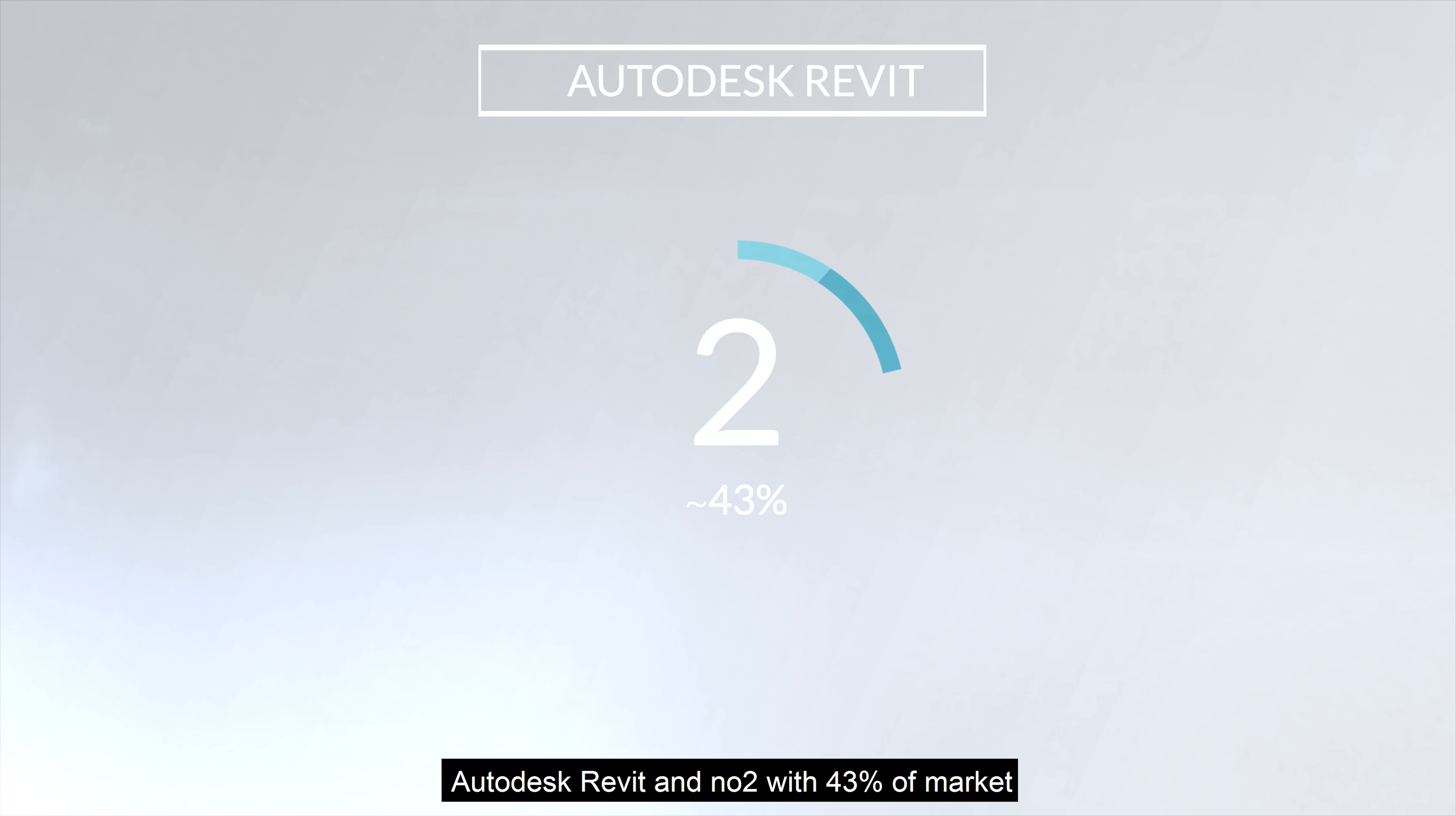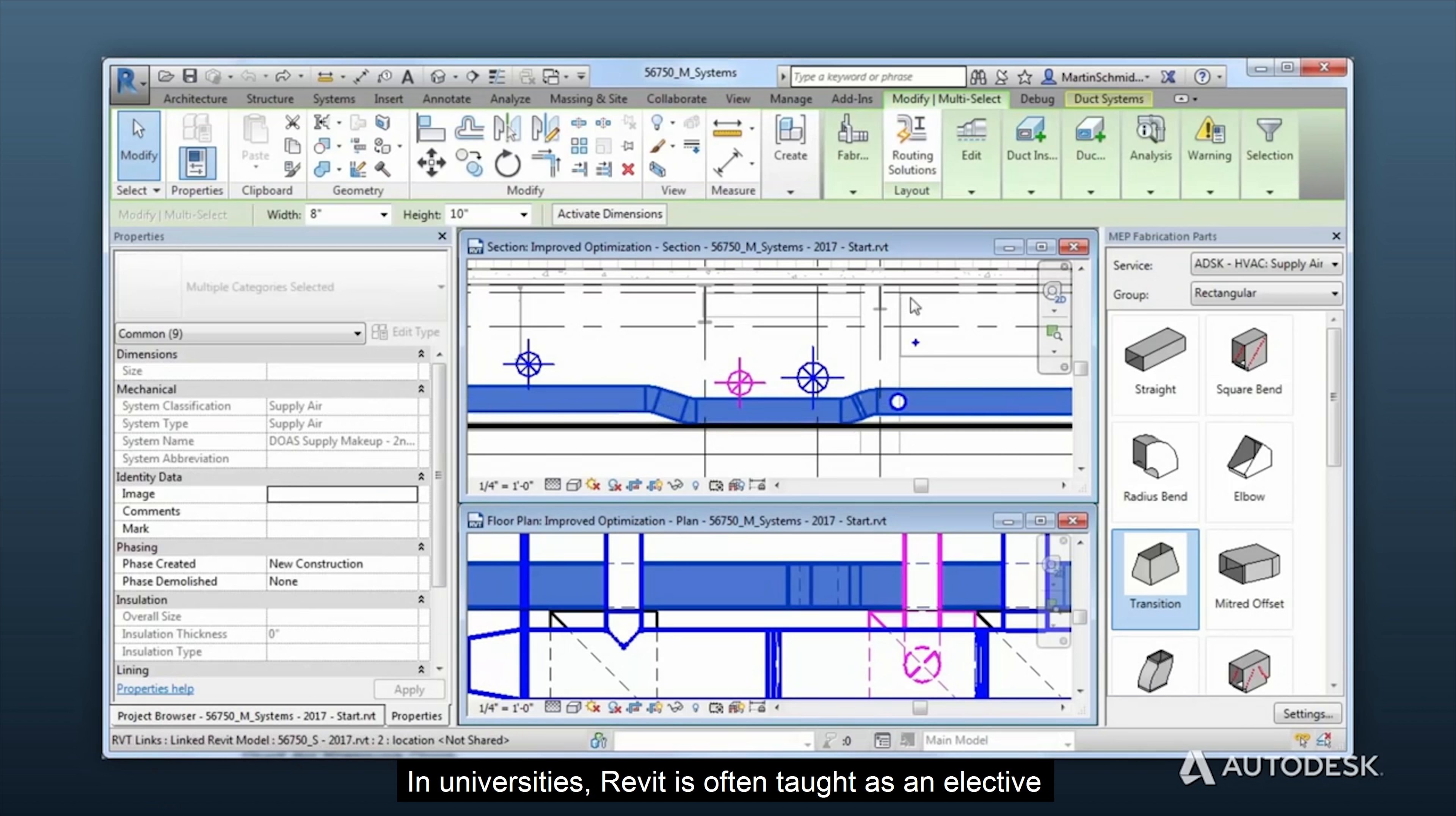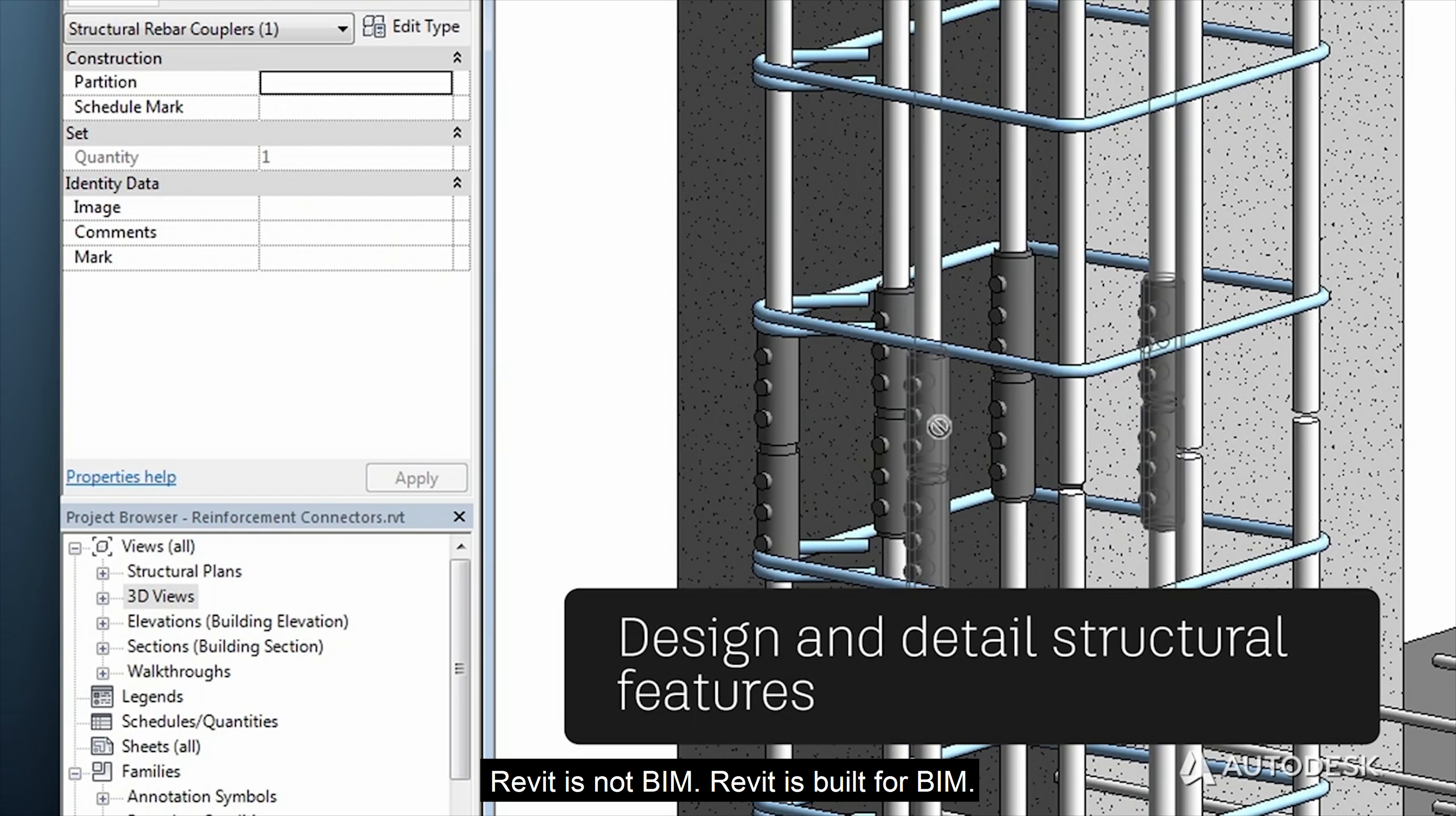Revit at number 2 with 33% of market. Revit is BIM software for engineers, architects and designers. Revit helps designers design, simulate and visualize. In universities, Revit is often taught as an elective, but an increasing number of job listings and internships are asking for it. Revit is not BIM; Revit is built for BIM.